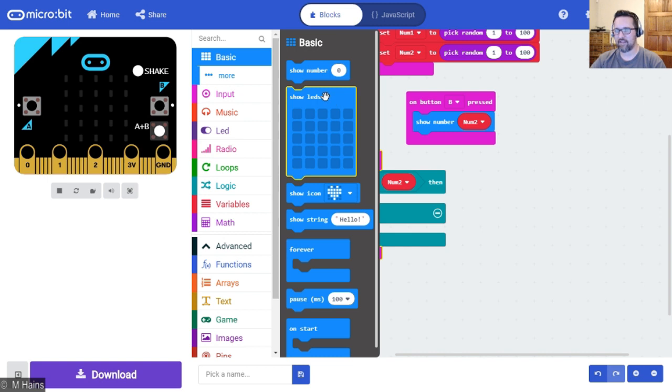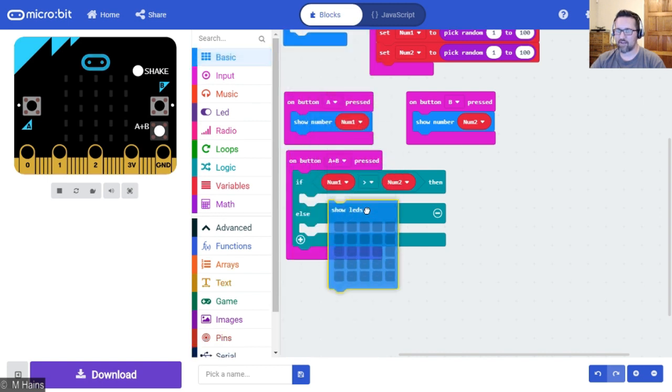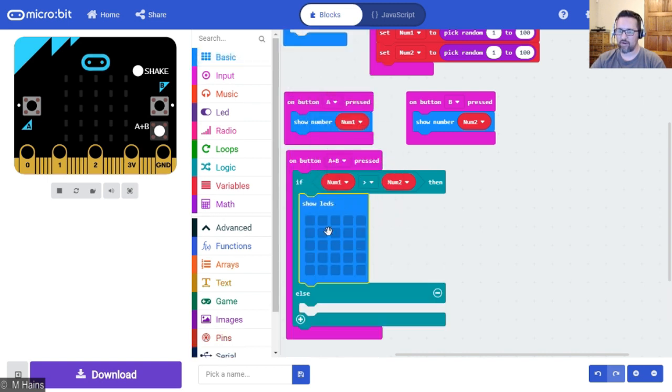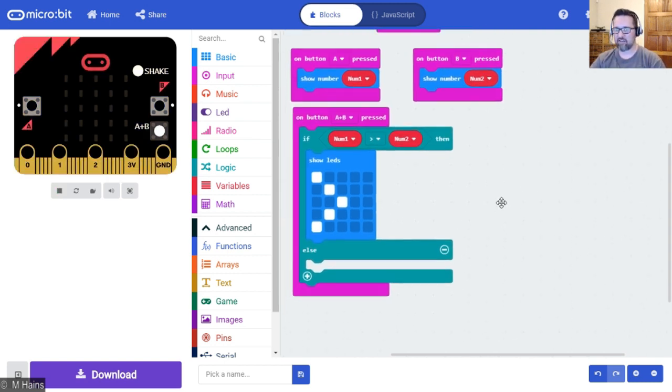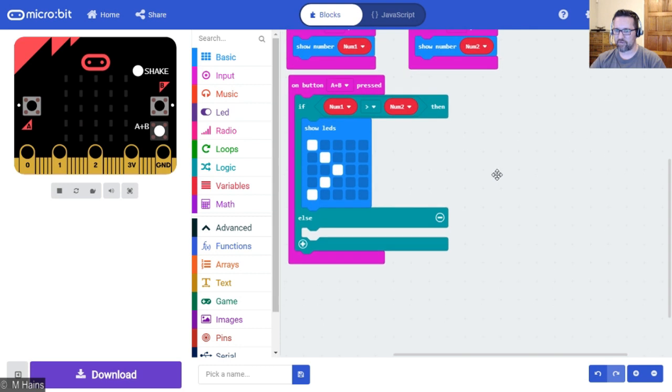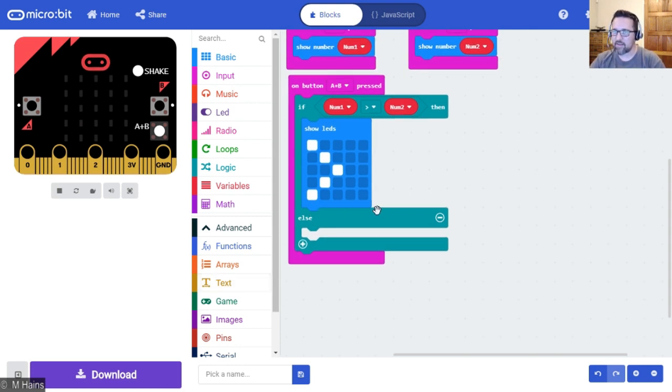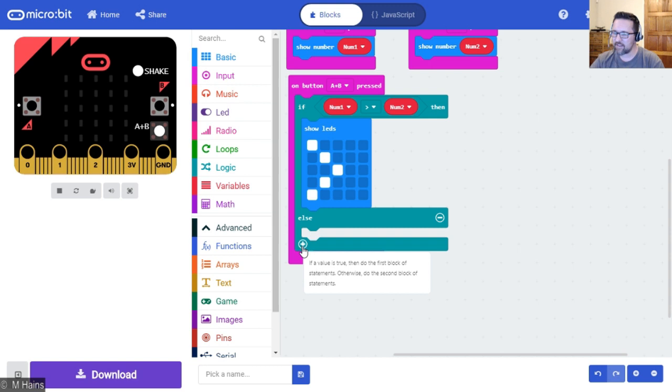Then I'm going to show the greater than symbol. Now I don't have a greater than symbol, so I can actually just say show LEDs and I can actually just draw one very quickly. That's pretty easy. That's the first one.